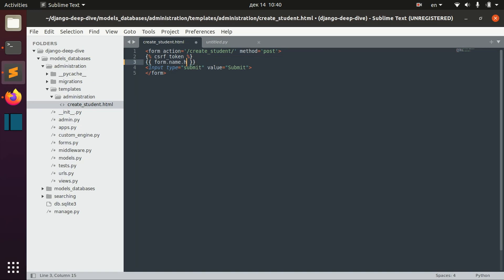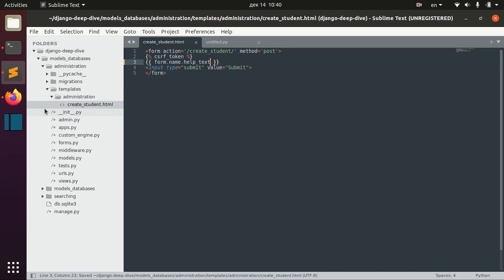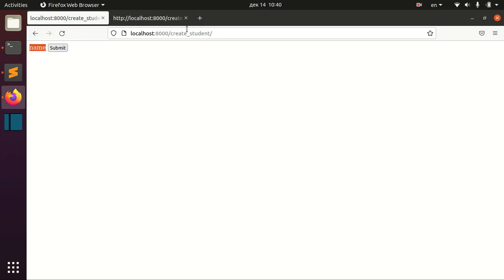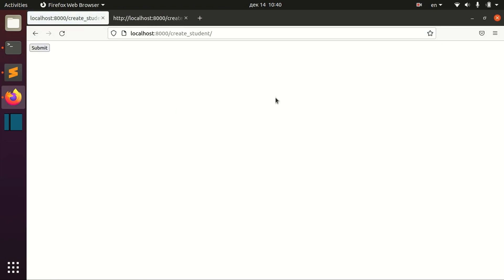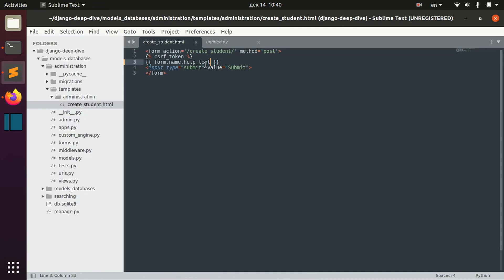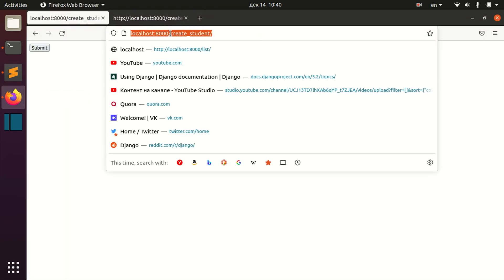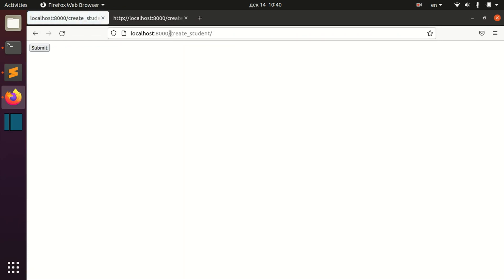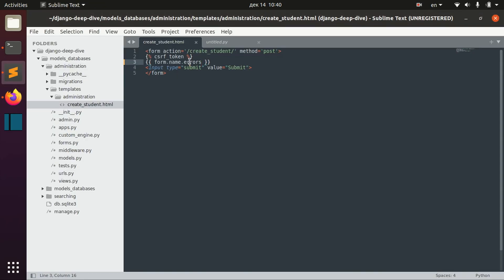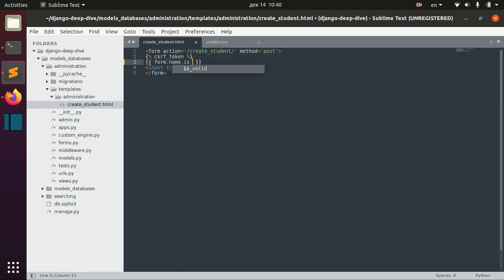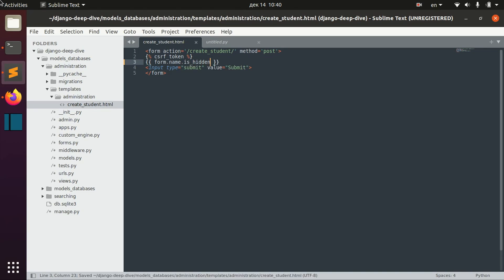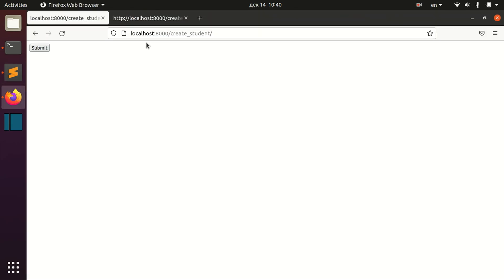Help text for example, which is nothing here because we don't have help text. And we can see even errors if we have any, but we don't have any right now. And we can check if the field is hidden. The field is not hidden.